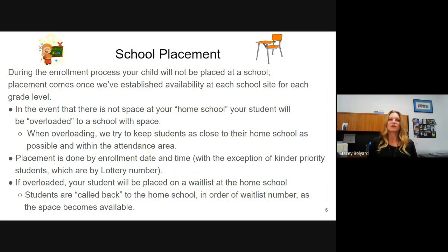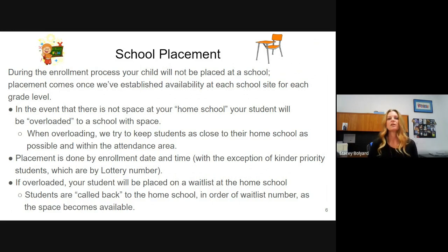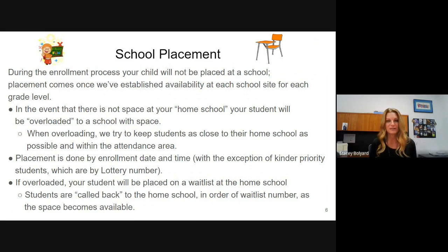For school placement: during the enrollment process for elementary, your child will not be placed at a school. Placement comes only after we've established availability at each school site for each grade level. In the event there's no space at your homeschool, your child will be overloaded to a school with space. When we have to overload, we do try to keep students as close to their homeschool as possible and within the attendance area, though it's not always possible.